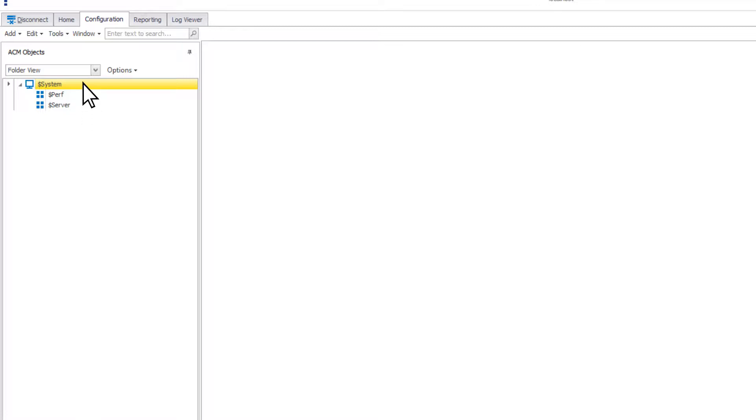The dollar sign system object is a folder that houses all of your objects when using the Folder View.